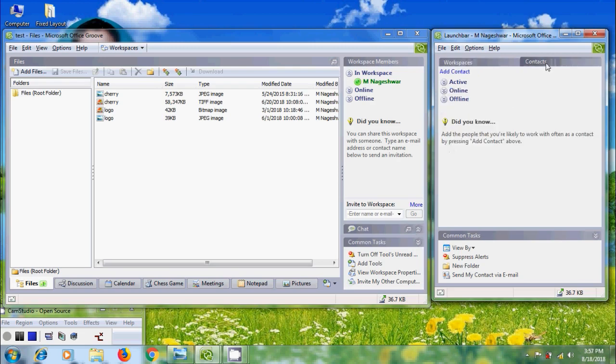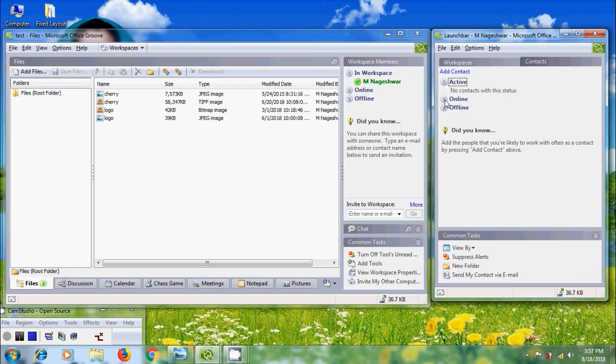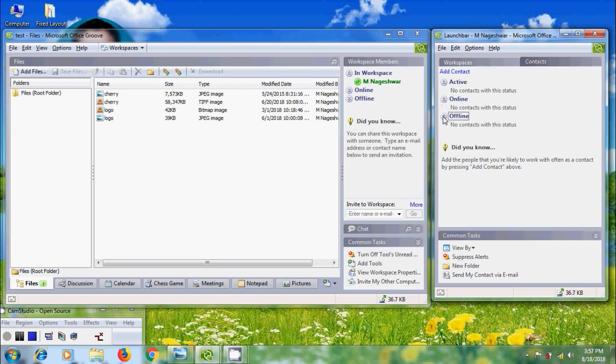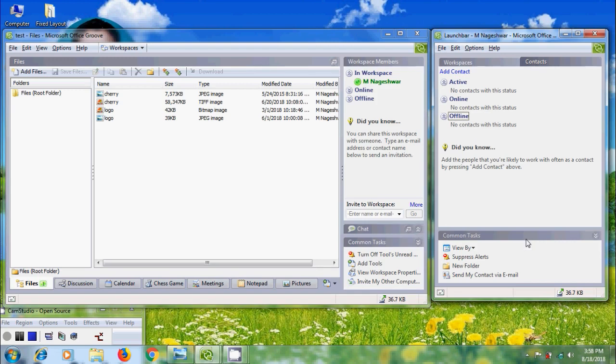In Contacts, we can add people's contact details and it will show the contact status: Active Contacts, Online Contacts, and Offline Contacts. We can find the indications on the contacts which show the current status. And in Common Tasks, we will get different options based on Workspace and Contacts.